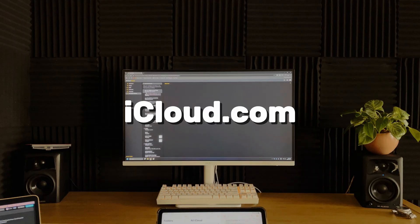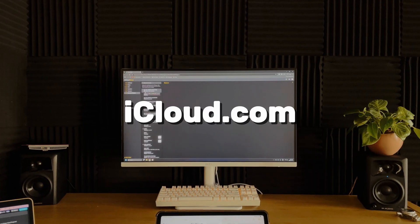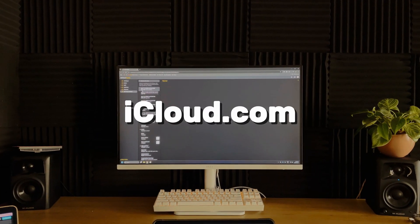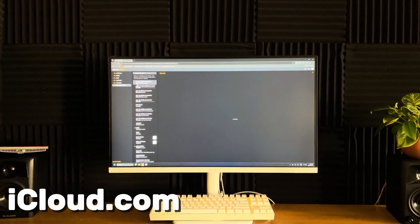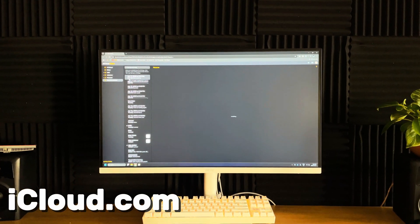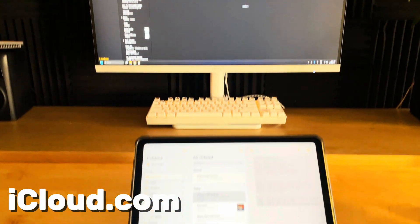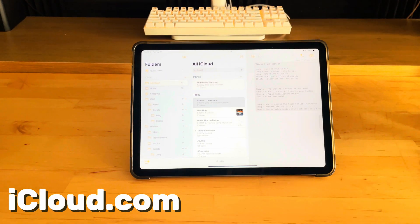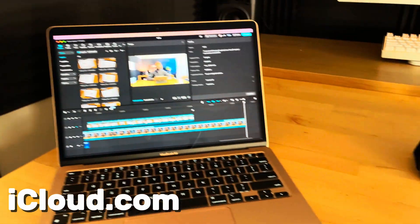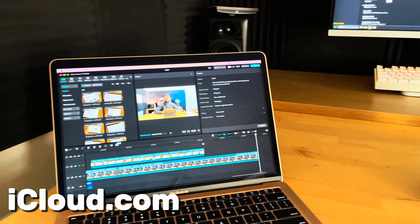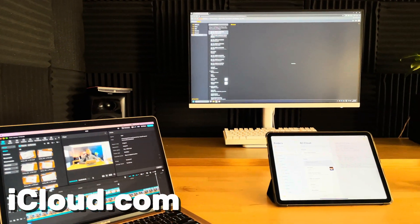Finally, access your network from anywhere — any device, any platform. Windows, Apple, or Android: your operation continues uninterrupted, regardless of your device.